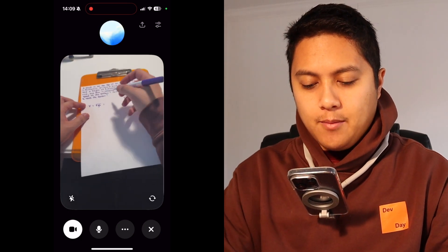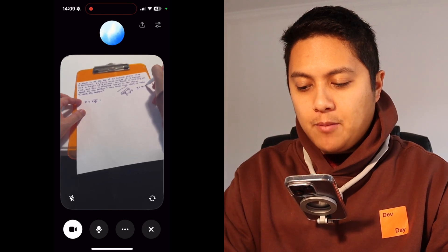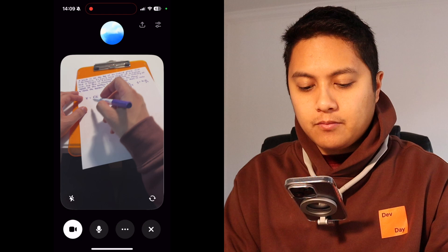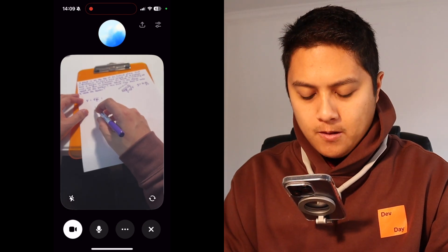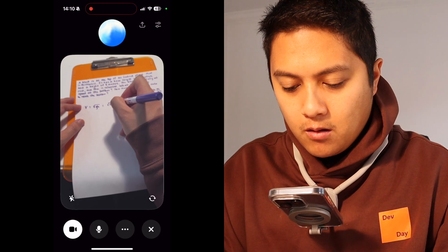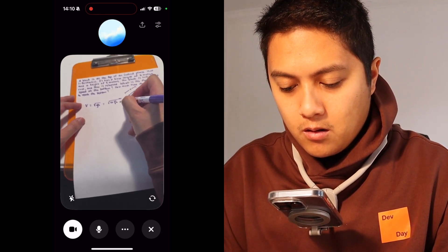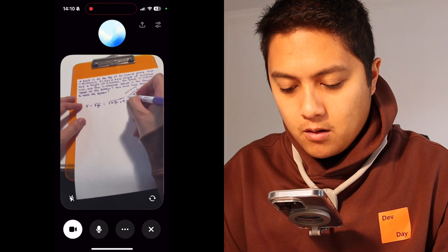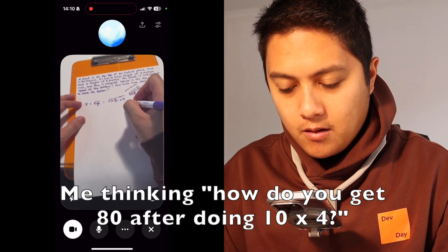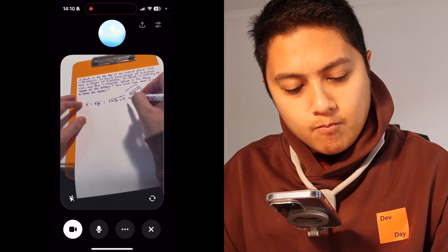Yeah, so let's just use G equal to 10 meters per second squared. Can you help me calculate what that velocity is? ChatGPT: Sure. Using G equals 10 meters per second squared and H equals 4 meters, the formula V equals square root of 2GH becomes V equals square root of 2 times 10 times 4. Calculating that, we get V equals square root of 80, which is about 8.94 meters per second. So the final speed at the bottom is roughly 8.94 meters per second.